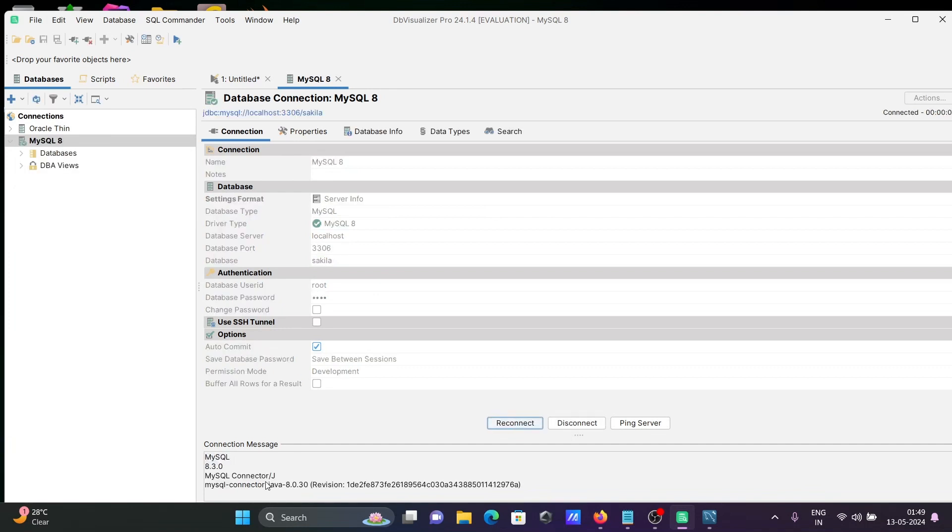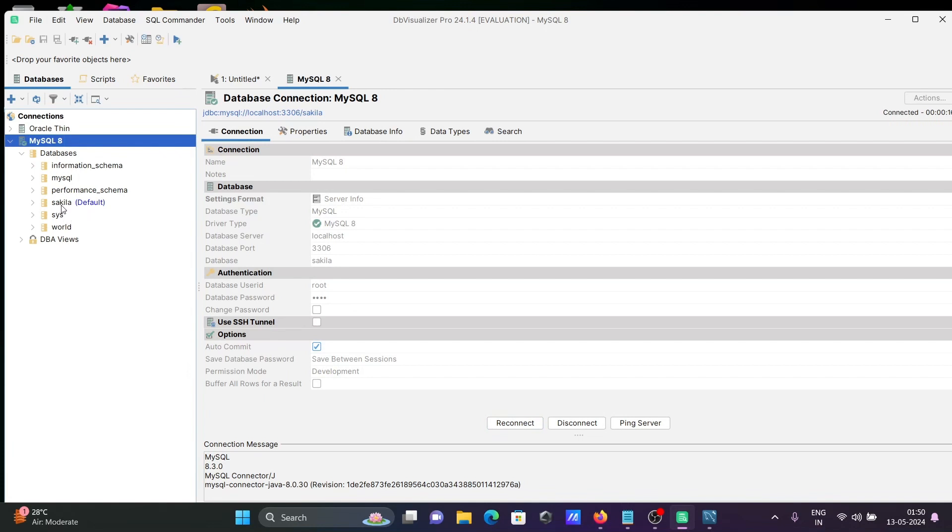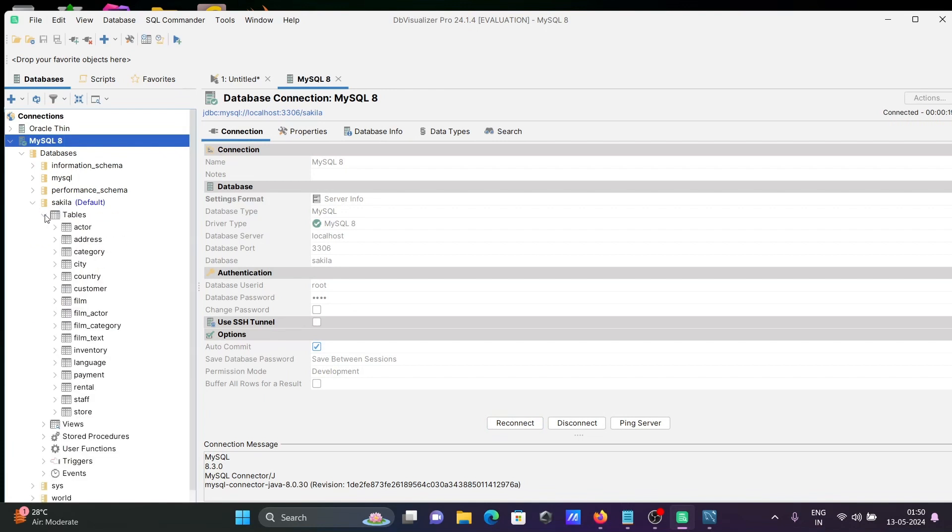Here you can see MySQL Connector J, MySQL Connector 8.0.36. This is connected. MySQL 8. Let's select. Here you can see the default database Sakila.